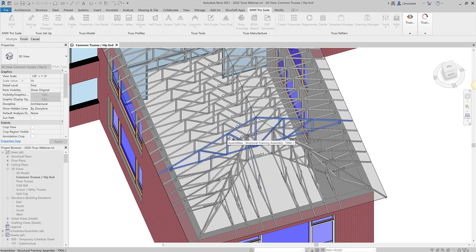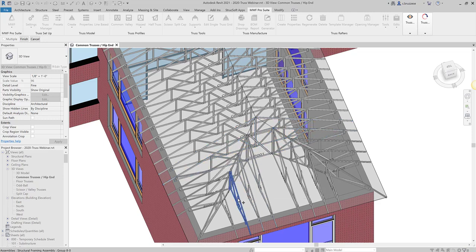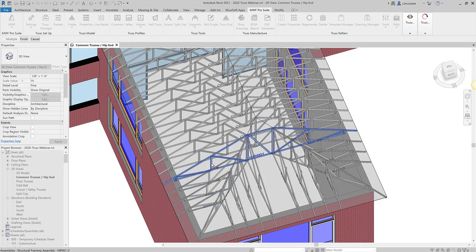So I'm going to go ahead and grab one of those, grab my hip, and then I'm just going to select one side of my hip end. Since it's been mirrored, I just have to grab one side of that roof.